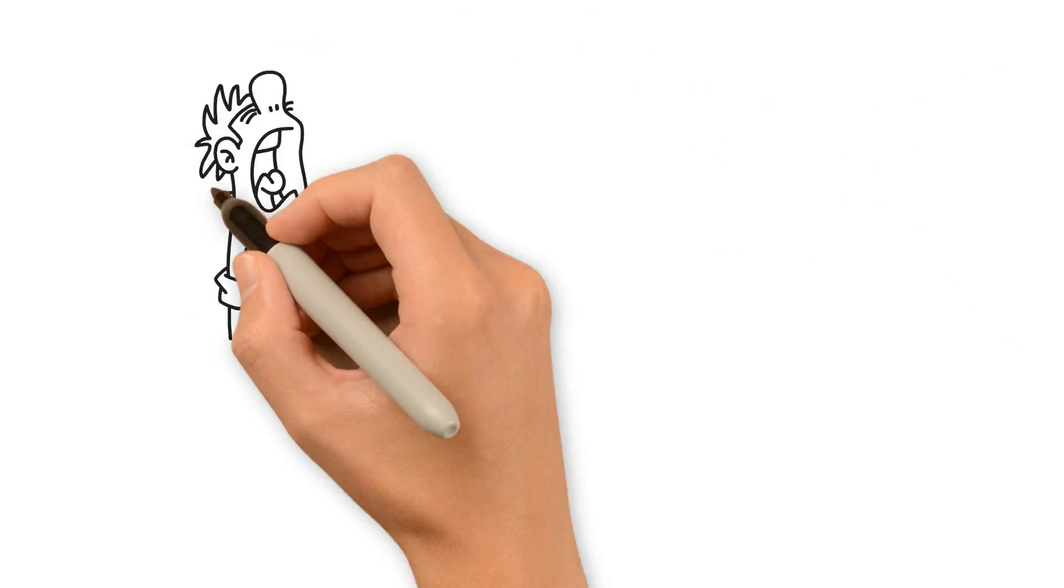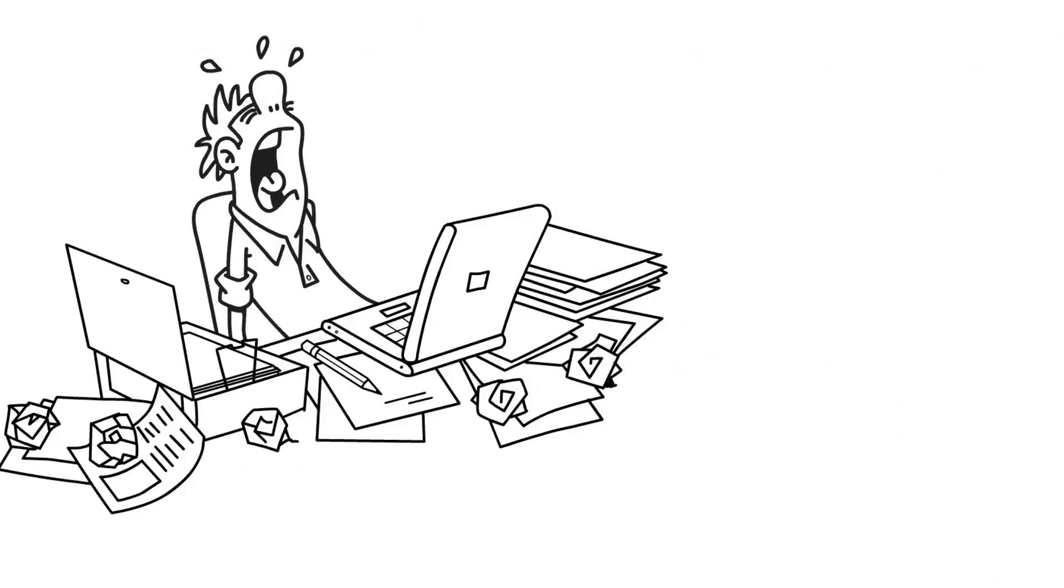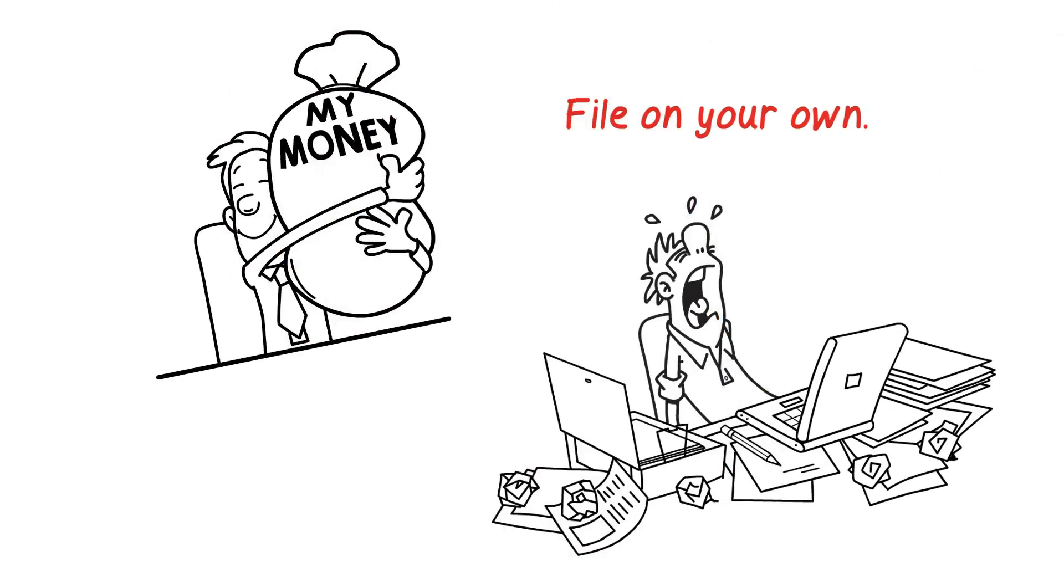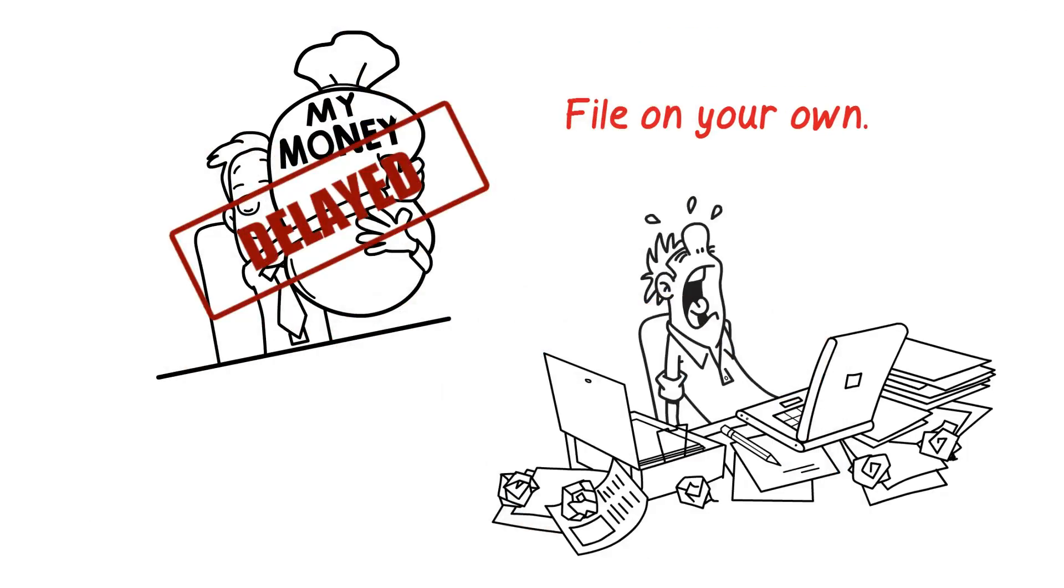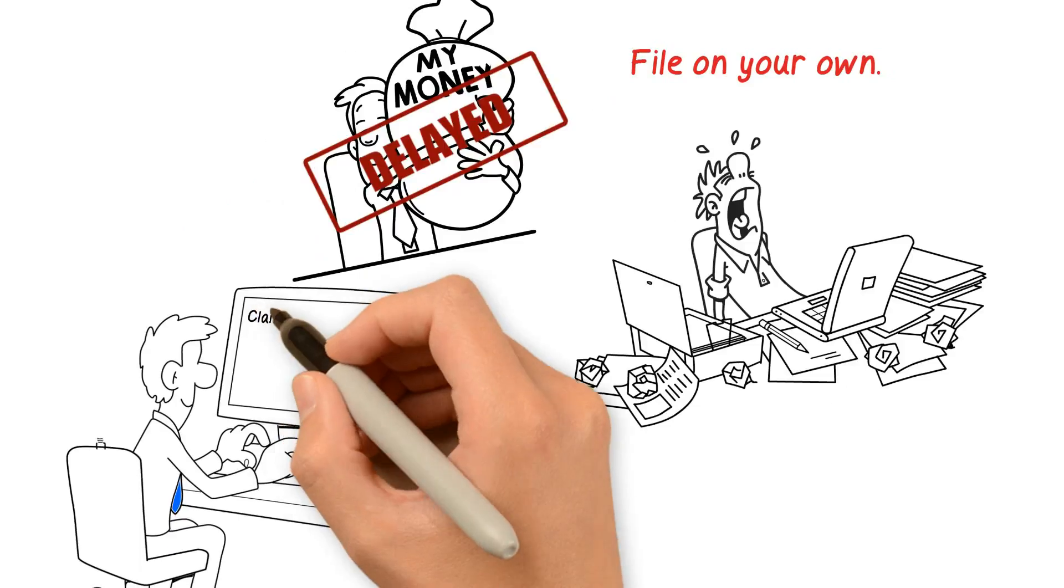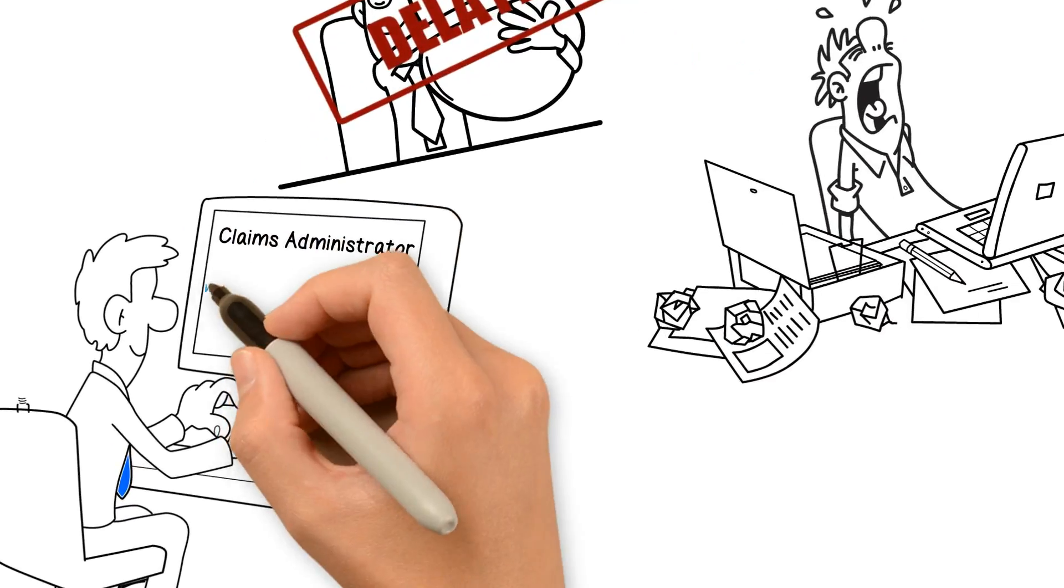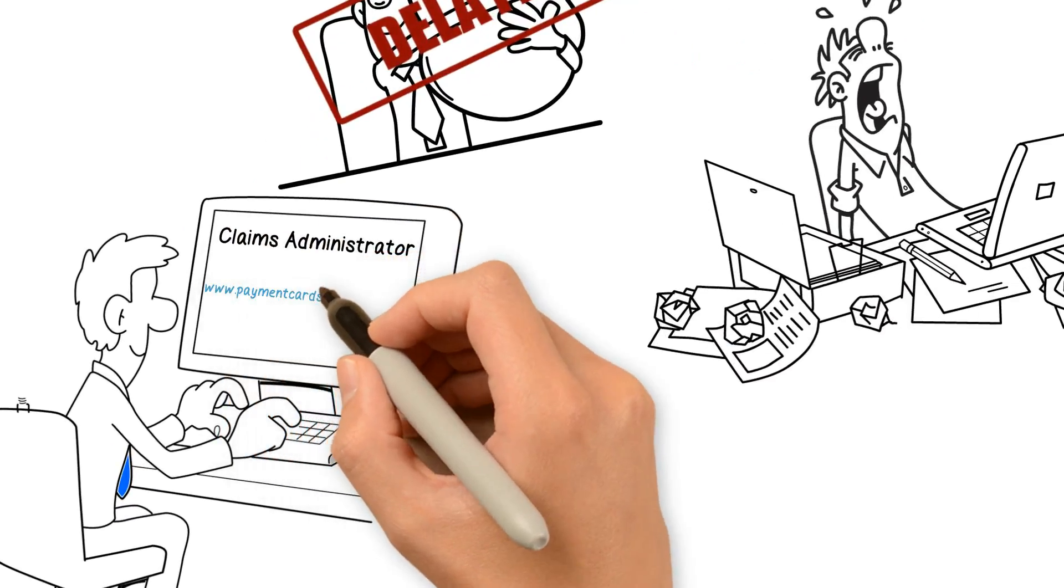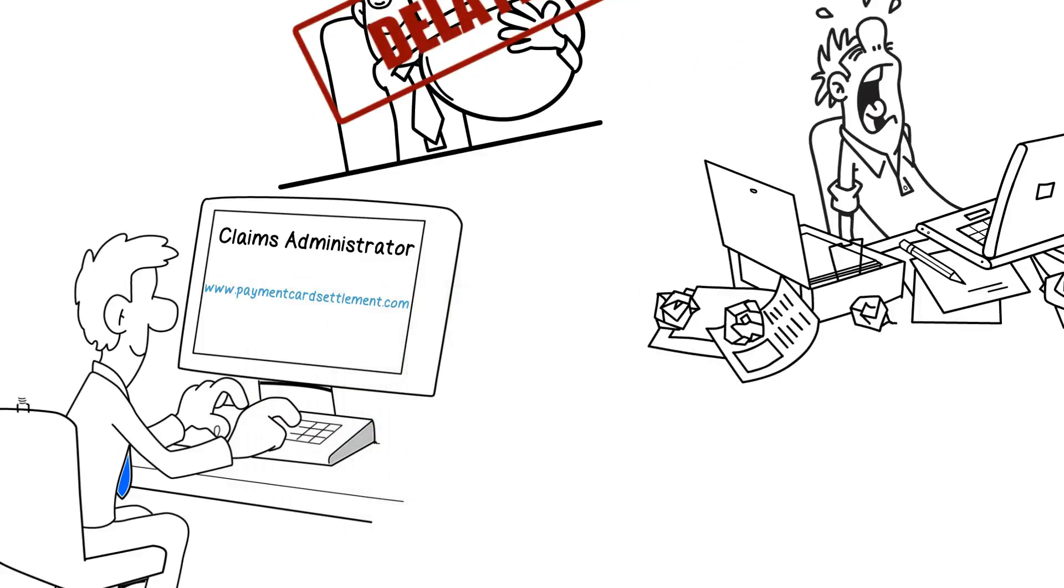Two: File on your own. Depending on your business, this could take several hours of filing paperwork. And if you have any errors, your refund may be delayed. You can contact the official claims administrator to find out how to file your claim at www.paymentcardsettlement.com.